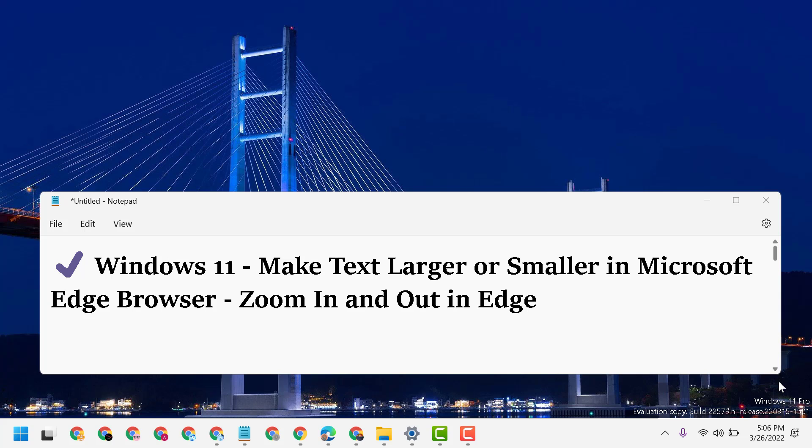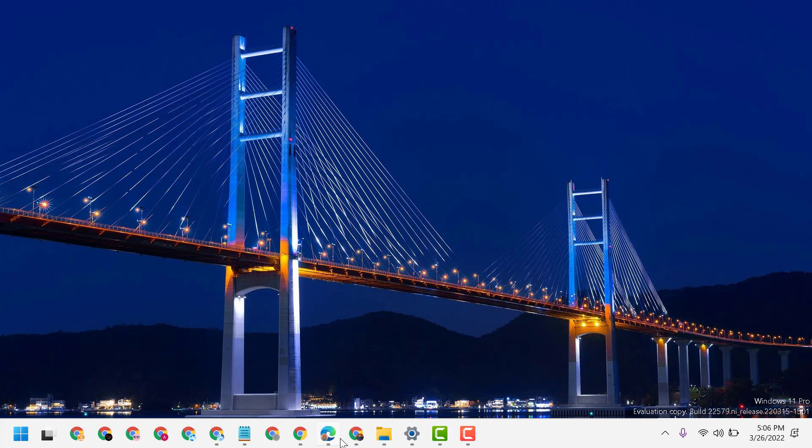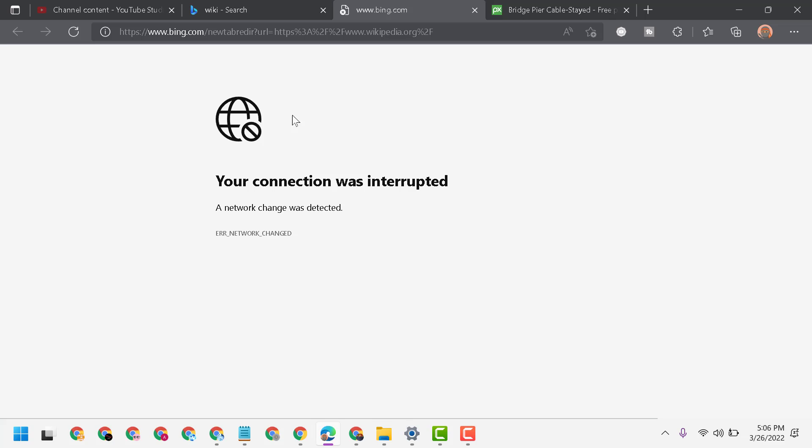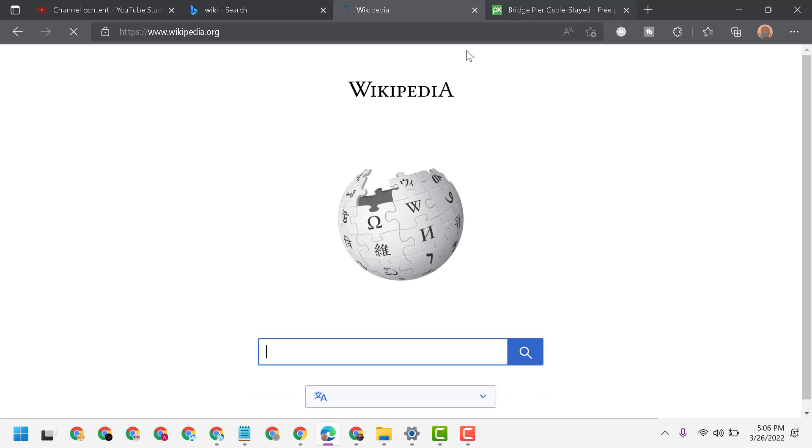Hello friends, today in this video I will show you how to make text larger or smaller in Microsoft Edge browser. If you want to zoom in and zoom out in Edge, open Microsoft Edge and visit any website.